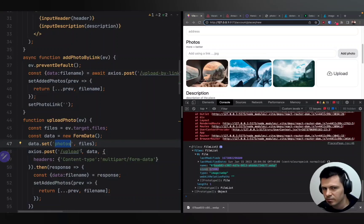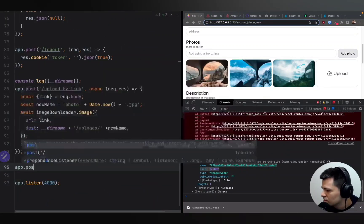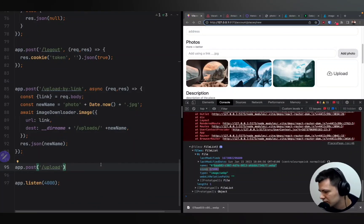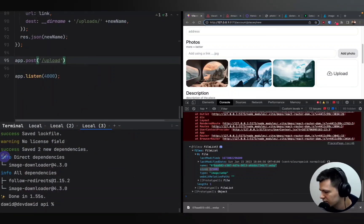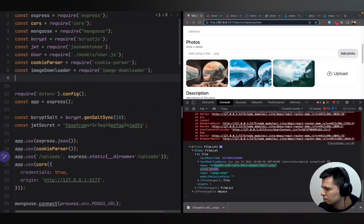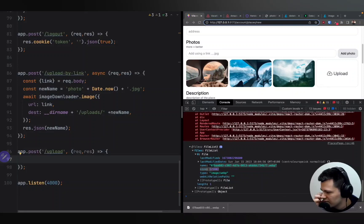We're sending this as a 'photos' FormData element. Let's open index.js in the API, scroll to the bottom, and add app.post('/upload'). To handle the upload we'll use a package called multer — let's run: yarn add multer inside the api folder. Then require it: const multer = require('multer'). Then we define the arrow function with request and response.